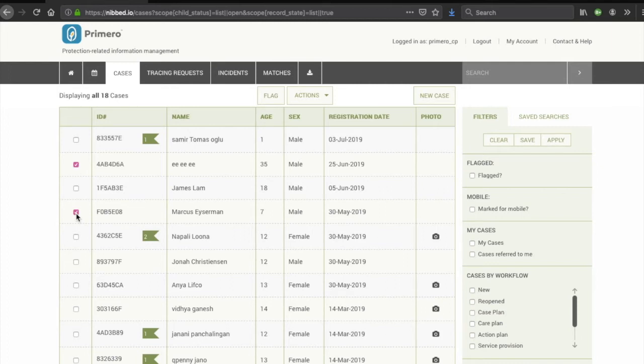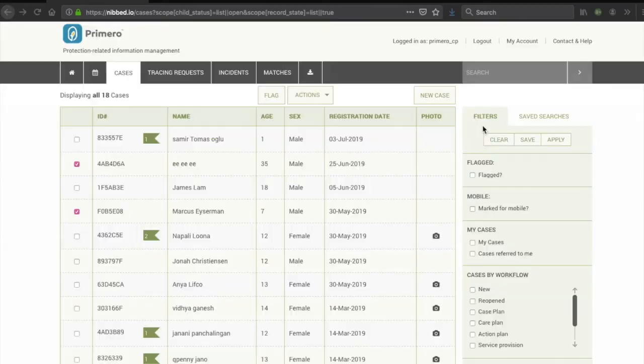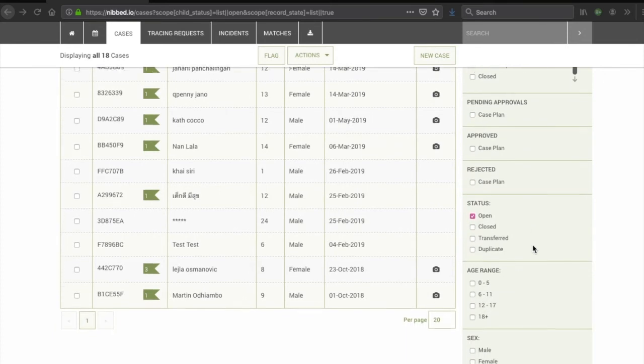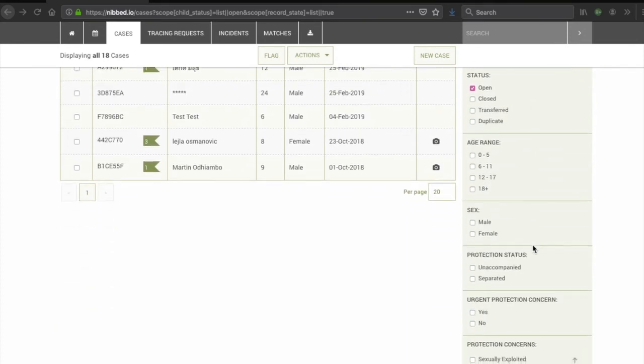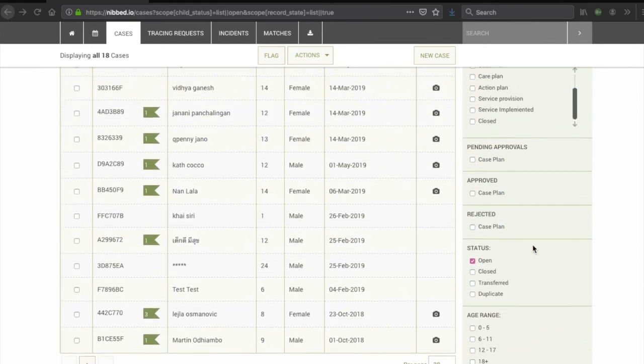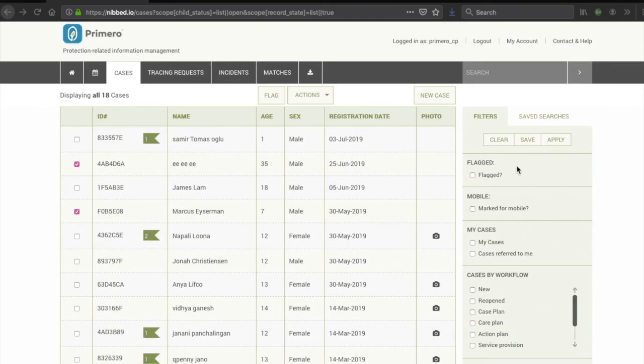This will be further demonstrated in the other video. For example, flag cases or filter cases according to certain criteria. If there are filter options you use often, you can save them by clicking on Save, so that you can use that specific combination of filter options easily in the future.